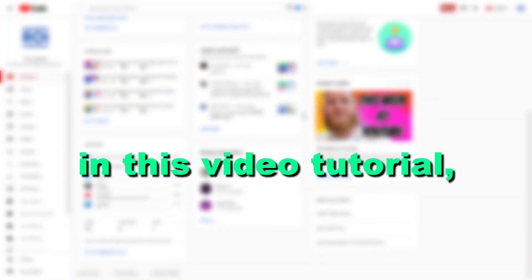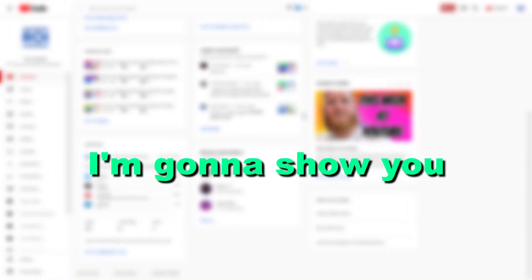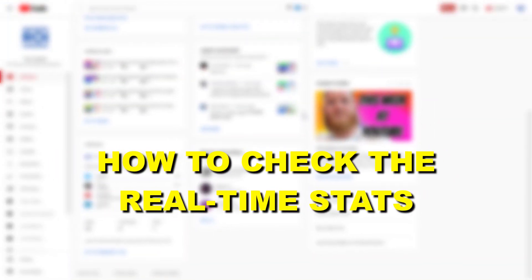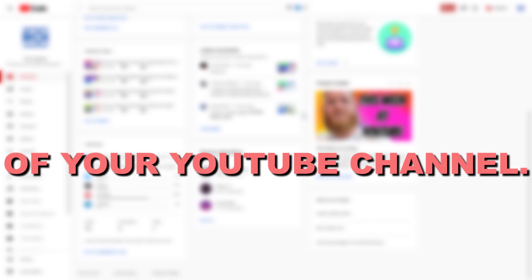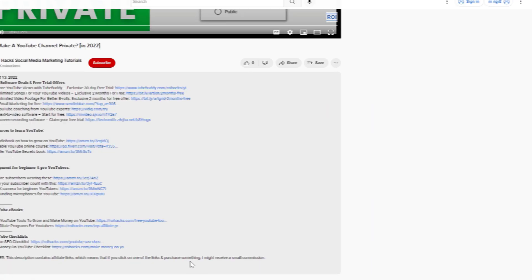Hey everybody, in this video tutorial I'm going to show you how to check the real-time stats of your YouTube channel.